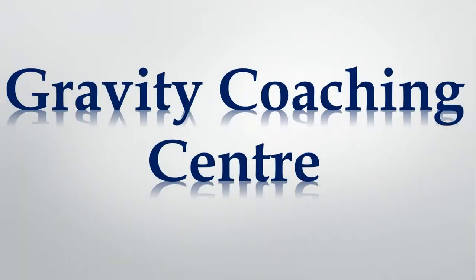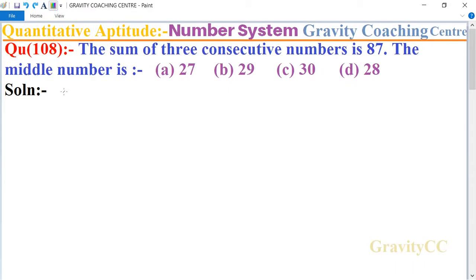Welcome to our channel, Gravity Coaching Center. Quantitative Aptitude, Chapter: Number System, Question number 108. The sum of three consecutive numbers is 87. So the middle number is which option?